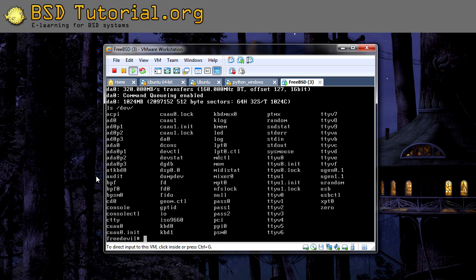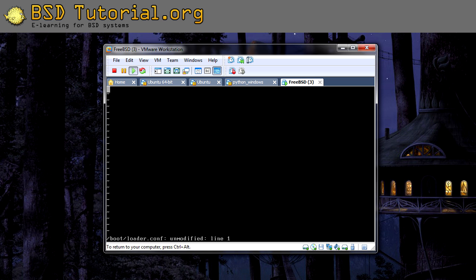After we have the hard disk drive we need to enable GEOM ELI. To do this we need to edit the file located in /boot called loader.conf. In case it doesn't exist, just create it. Here you need to add the following: options geom_eli, and you also need to add device crypto. Then we write and save our changes.